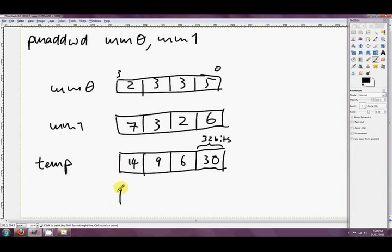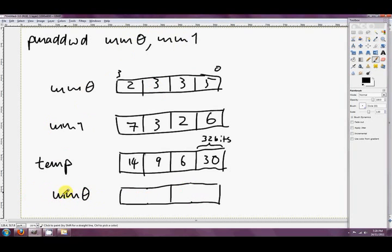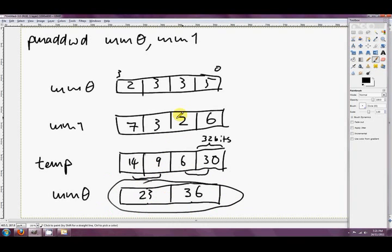What's even cooler is what happens next: adjacent answers are added together. The final answer stored in MM0 - the destination - is two D-words, so two integers in C++ terms. These two are added together to give 36, and these two are added together for the high D-word, which is 23. So to recap: it multiplies each corresponding word pair to produce a 32-bit answer, then adds adjacent results to give the final two D-word answers.